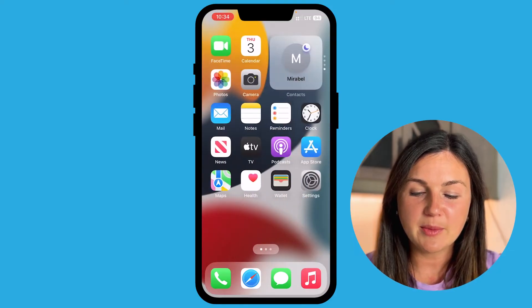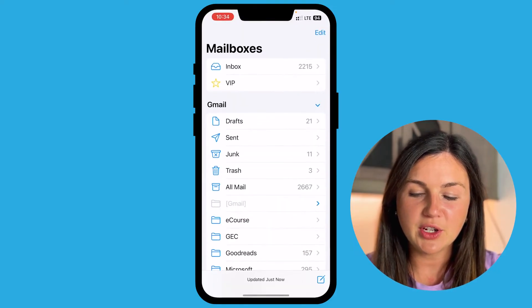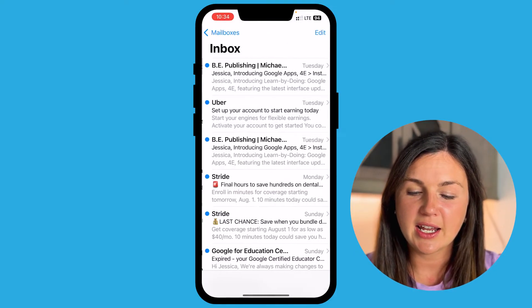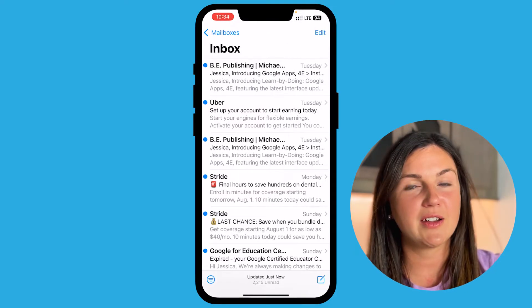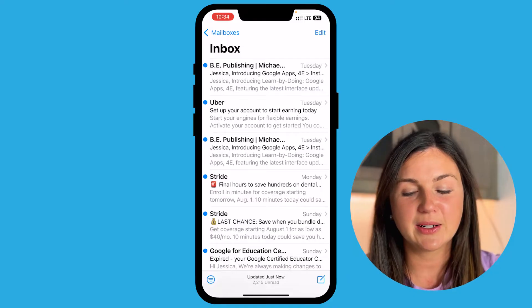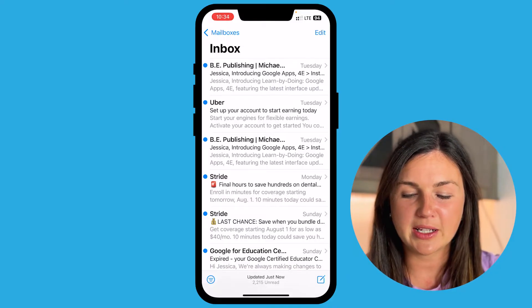I'm navigating to my mail application and I have a lot of emails. I'd like to kind of clean up my inbox here.